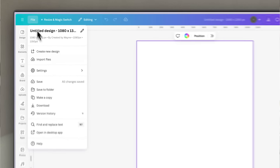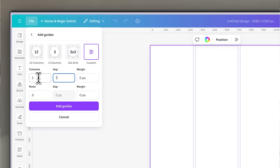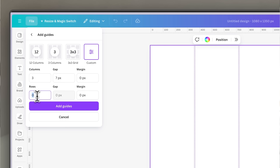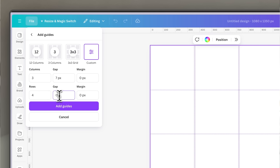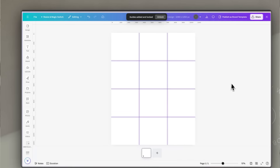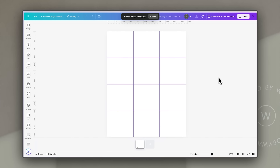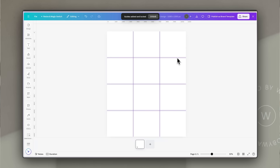Once I've got the blank page, the first thing I want to do is add some guides so it's easy for me to create a grid. I do that by going to File > Settings > Add Guides, and then choosing the custom settings. I'm going to choose three columns and change the gap to seven pixels. Then I'm going to go to the rows and add four rows, again with seven pixels so it's even. Then I click Add Guides, and we've created the grid.